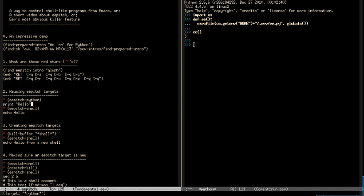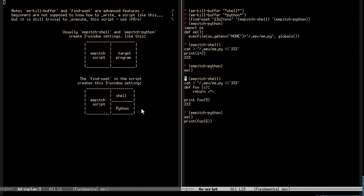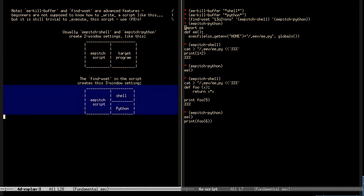We are reusing the target that we had before, and if I type F8 here on this line, this line is going to be sent to the same Python interpreter as before. Now I switch the target to the shell — we also have a shell buffer, but it's not being shown on the screen, so Emacs will have to show it in another window, reusing this window here to show the shell. The default for apitch is to use just two windows: a window for the script and a window for the target. The trick that is a bit advanced is that the first three lines create a window setting which is not very standard.